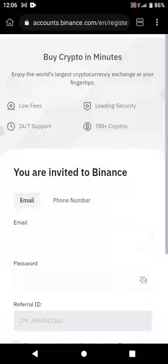Binance lets you buy crypto in minutes and enjoy the world's largest cryptocurrency exchange at your fingertips. It has low fees, 24/7 support, leading security, and 100-plus cryptos. All the cryptos you need to buy, sell, send, or deposit are all here.